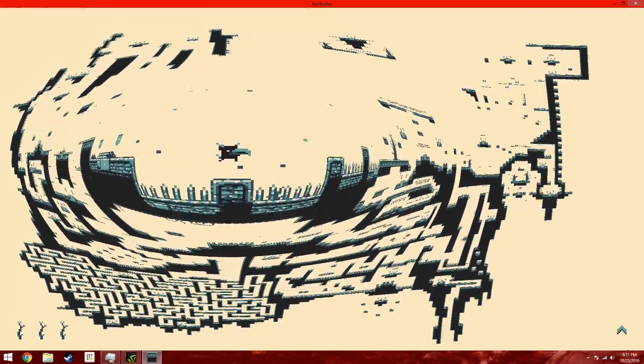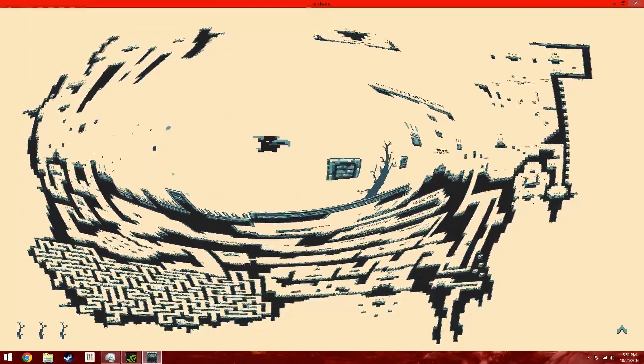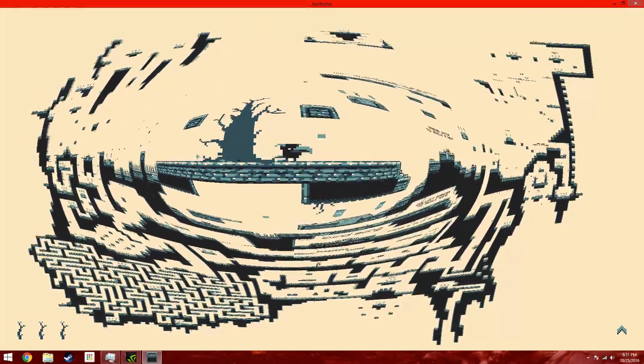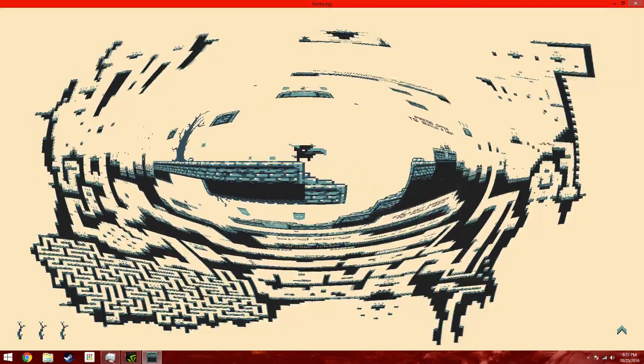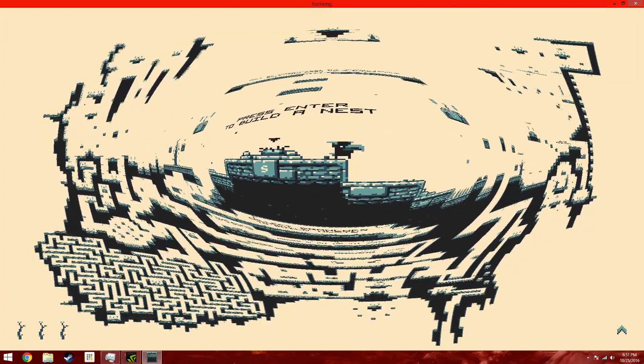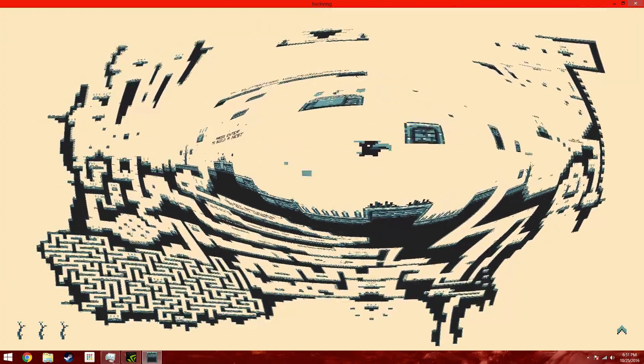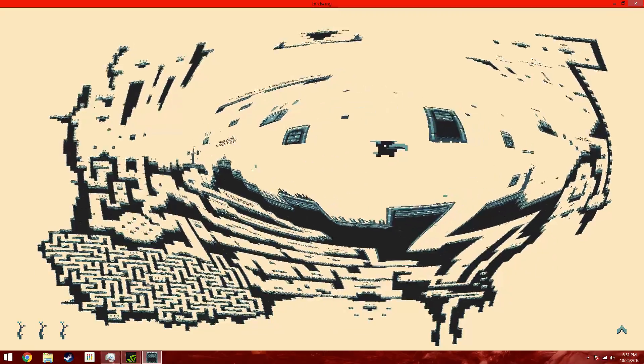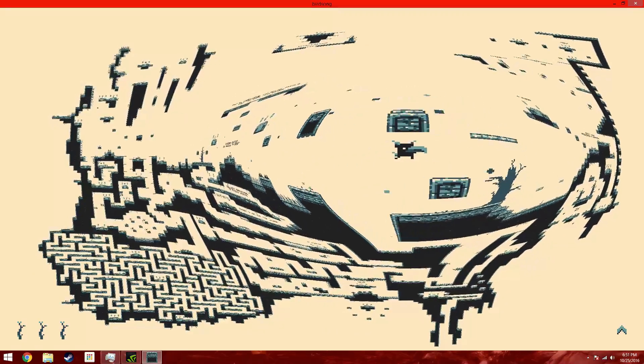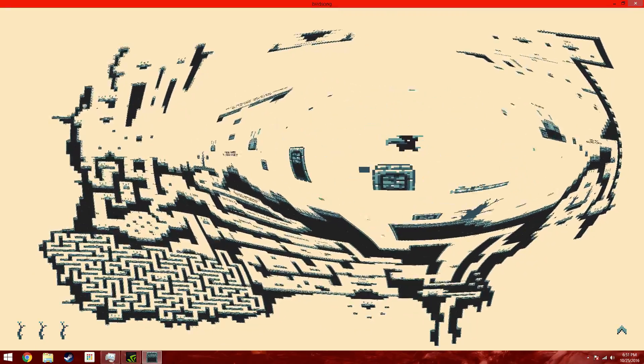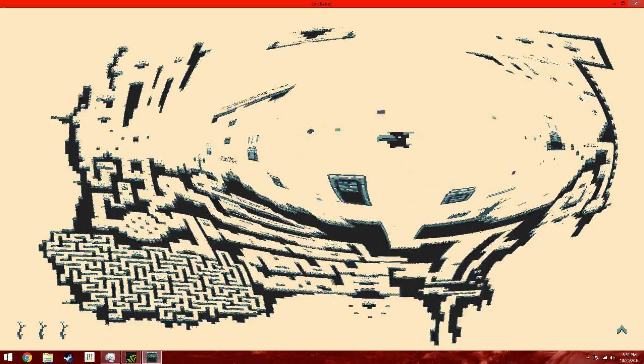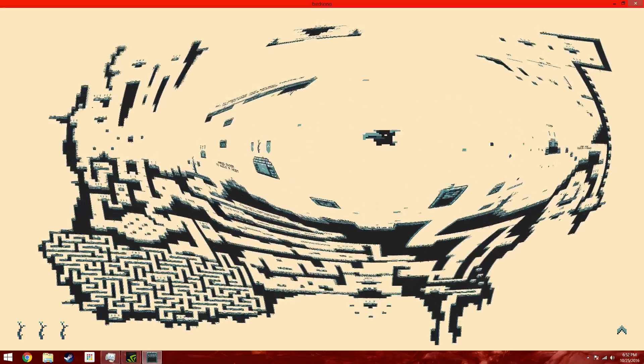This game was featured in PC Gamer's Game of the Week in about late 2014, early 2015.